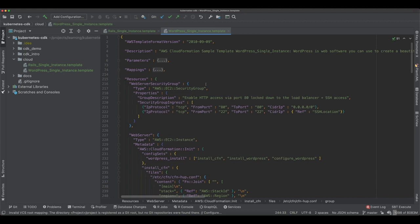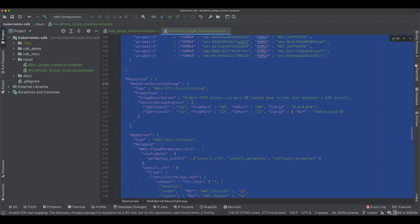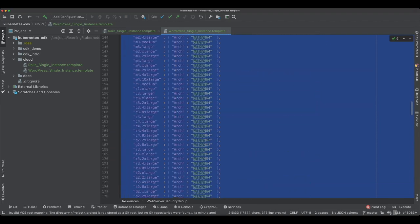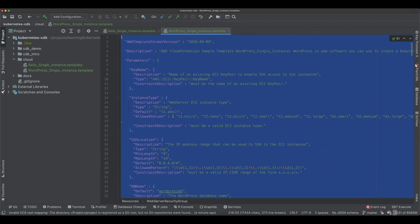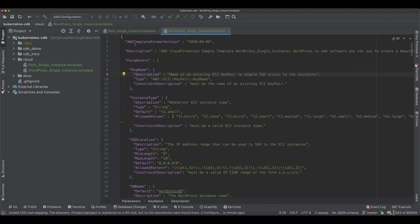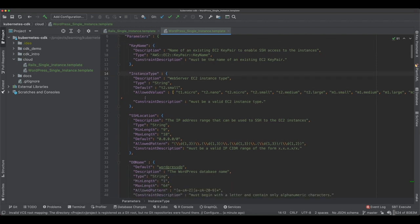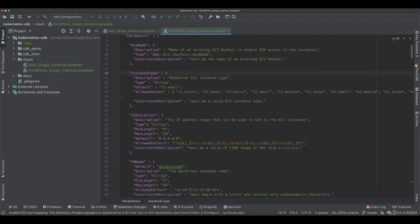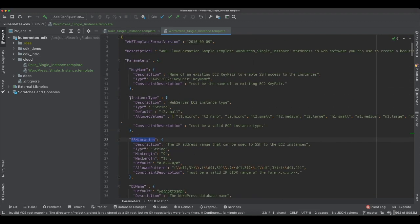Let's look at the cloud formation template which I have. This is the template in JSON format. The template could also be in a YAML format. If we see here, first is the version which is of cloud formation, then description and then parameters which are later used. Parameters could be like some key names, or what type of instance we're using, or some other thing like SSH location, DB name and all.